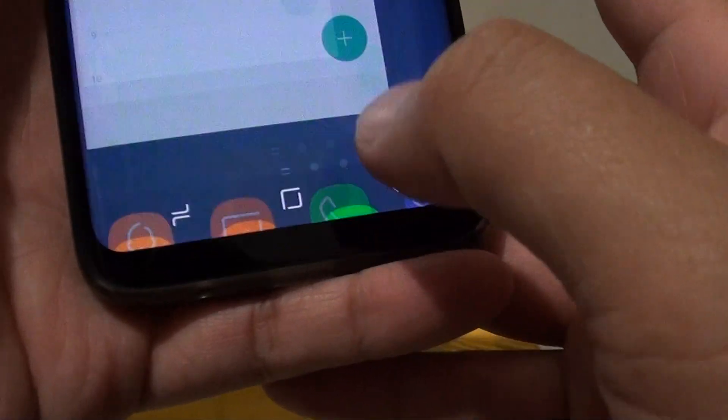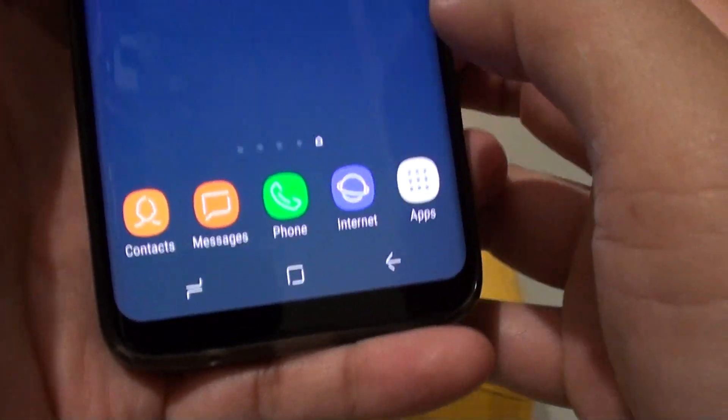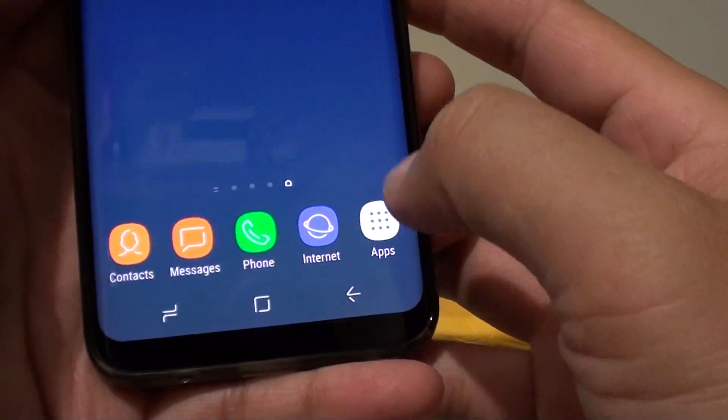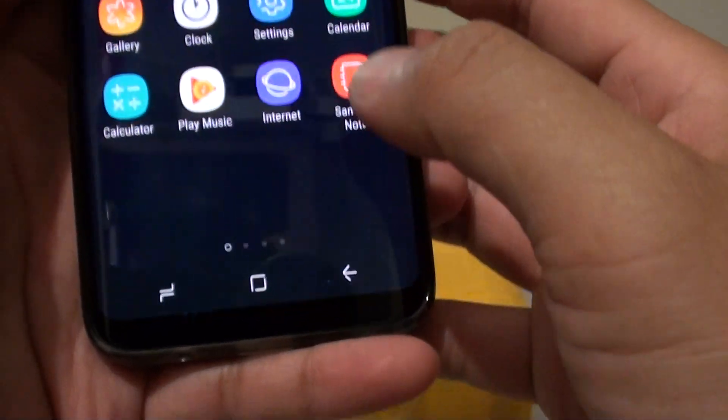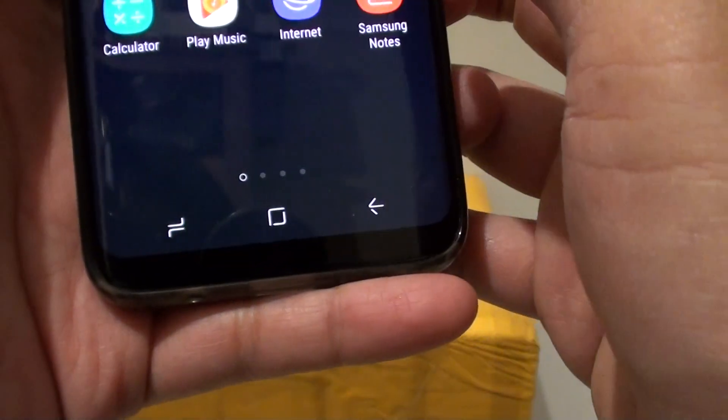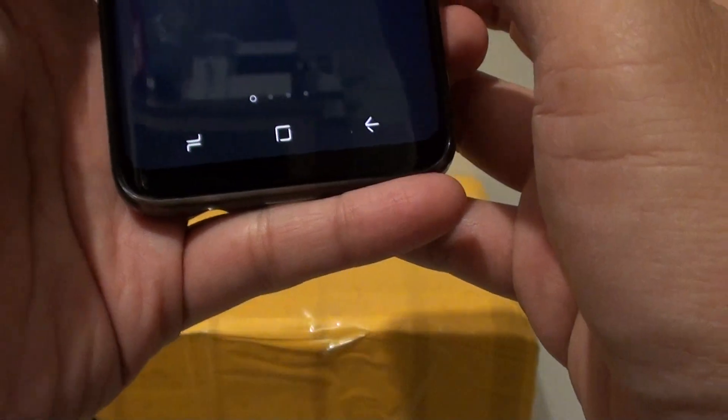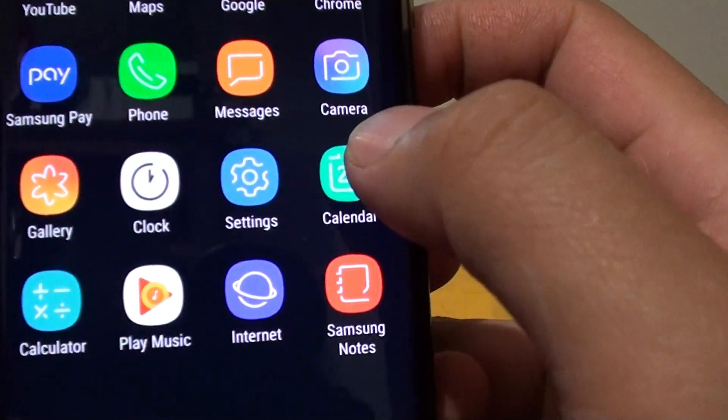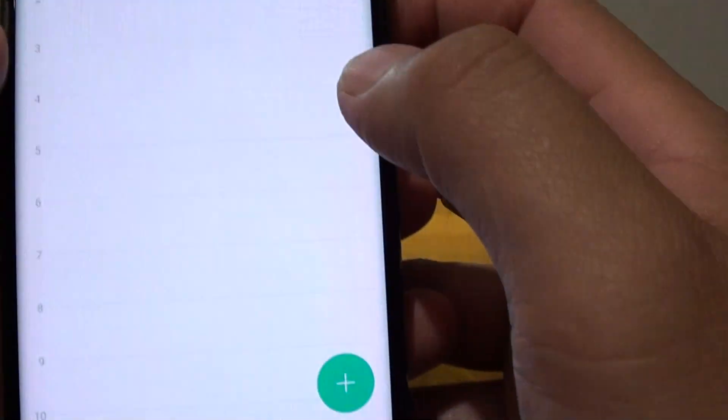First, tap on the home key to take you back to your home screen. Then tap on apps and launch the calendar app right here. Tap on calendar.